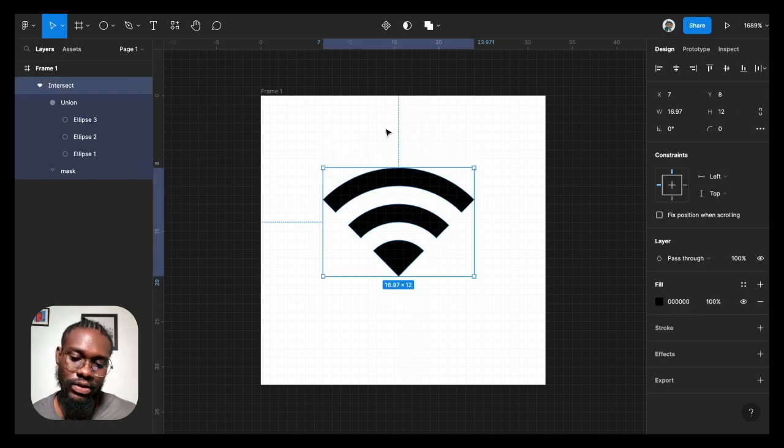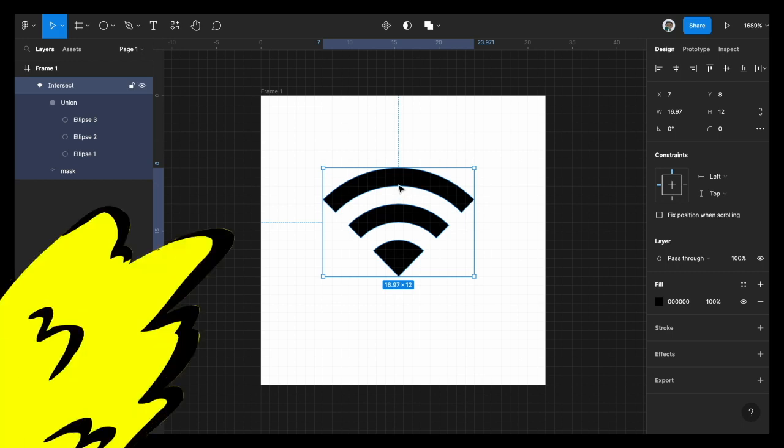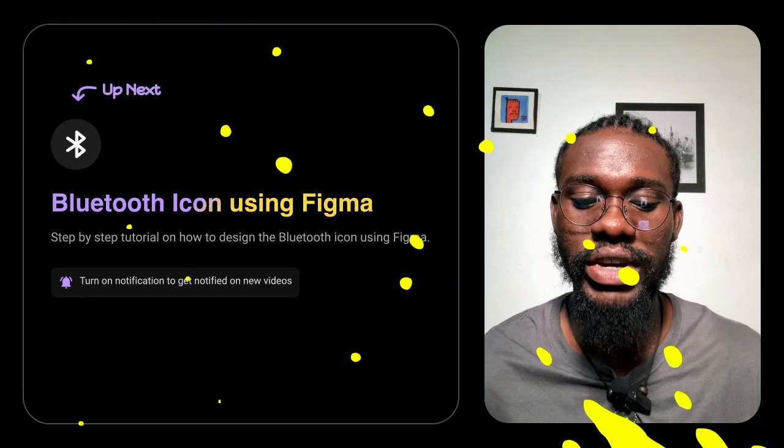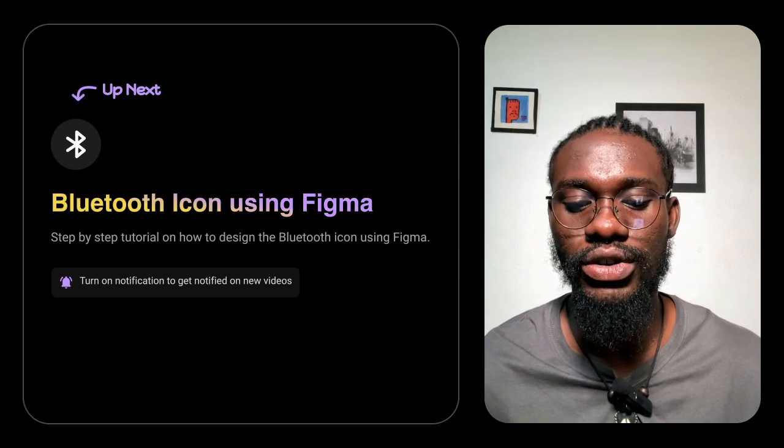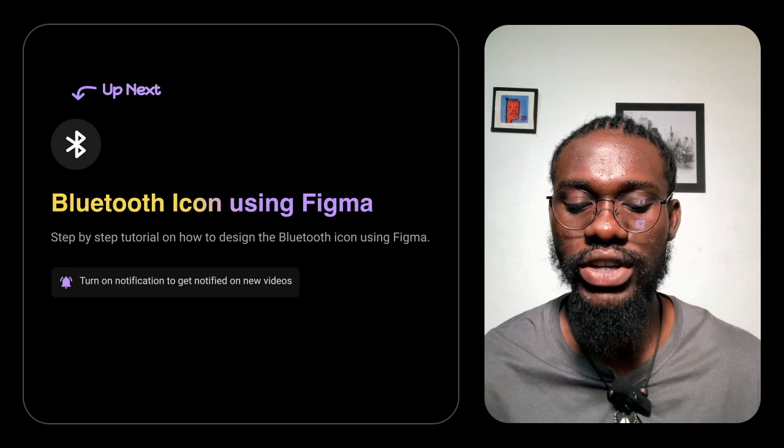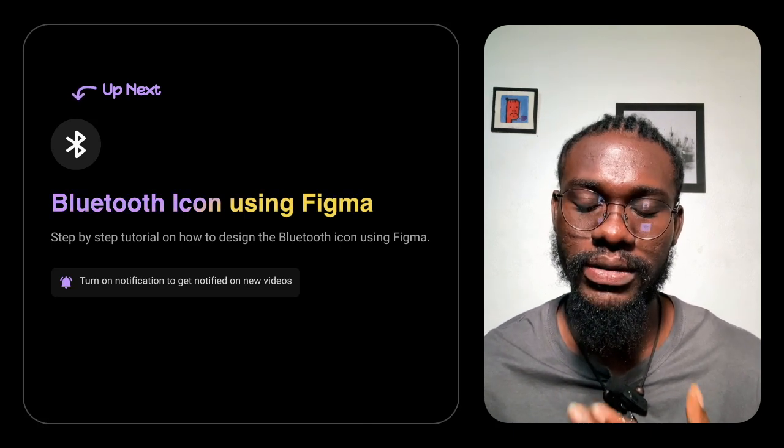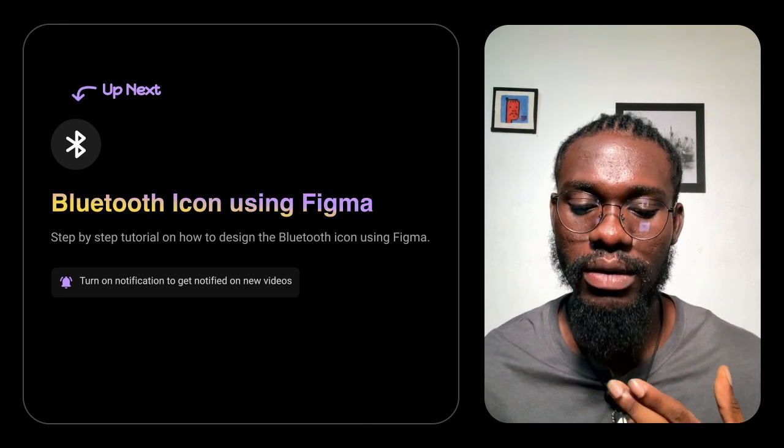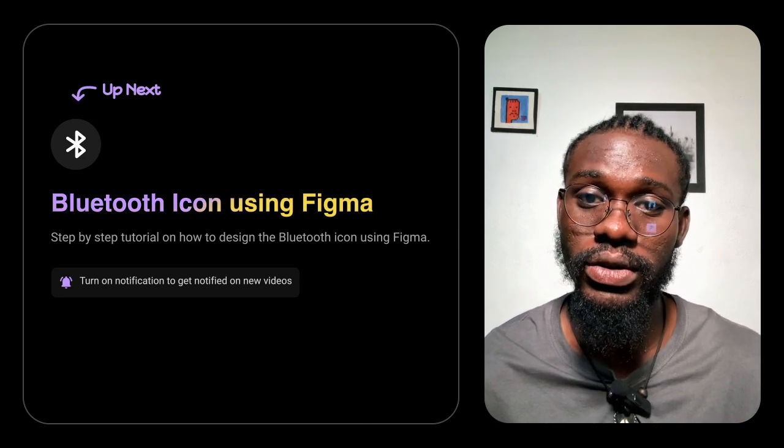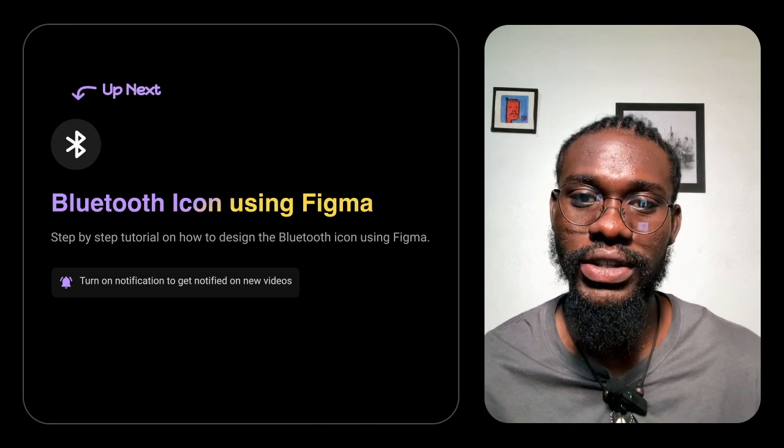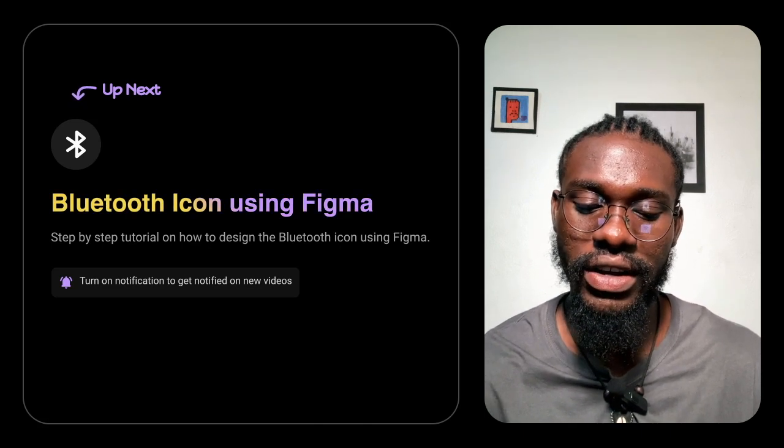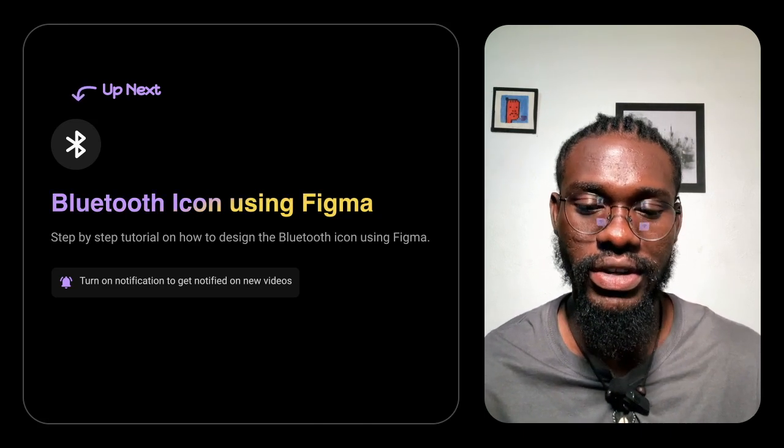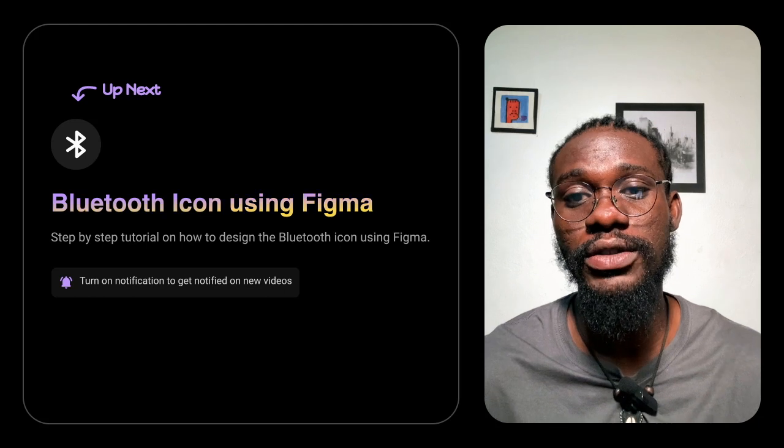So in the next video I'll be making the Bluetooth icon using the pen tool and I'll be talking about vector networks or nodes and how I can actually manipulate them to create shapes. Thank you very much.